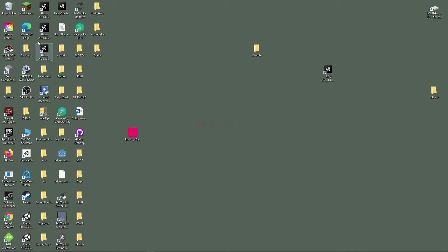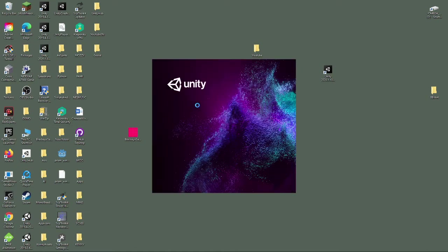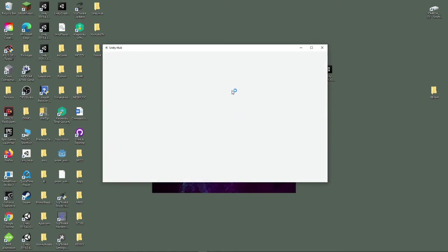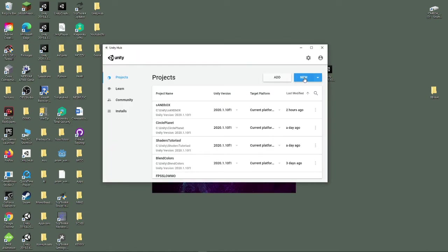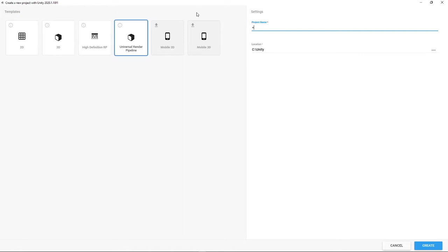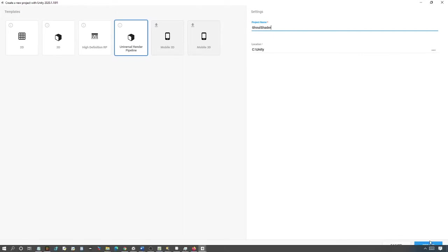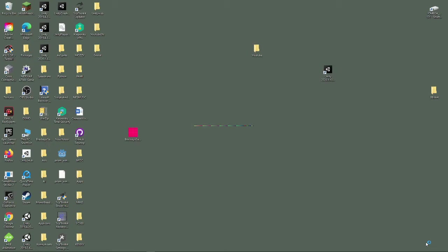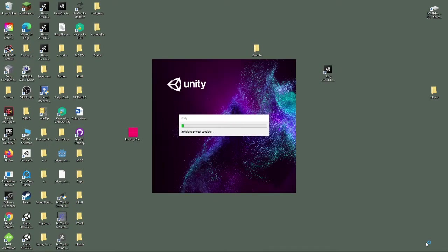First, let's open up Unity. Mine is waiting to load. Create New Project and click the Universal Render Pipeline template. Let's call this one Ghost Shader and Create. Let's wait for Unity to load.